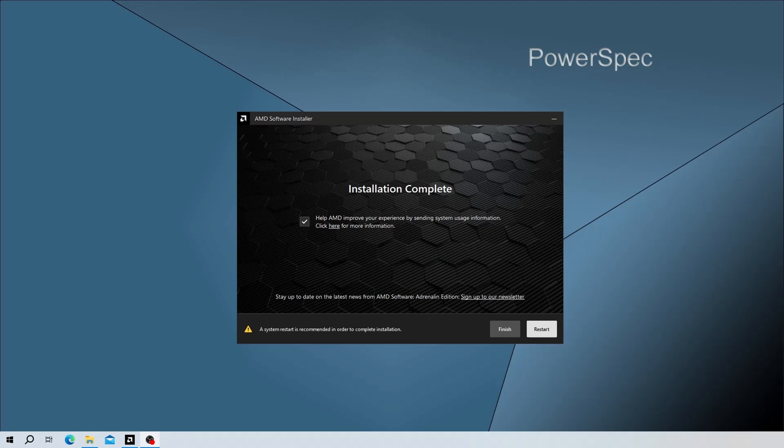Once the installation is complete, we'll see an Installation Complete window and a prompt to restart. So we'll want to go ahead and click on Restart to finish the installation.